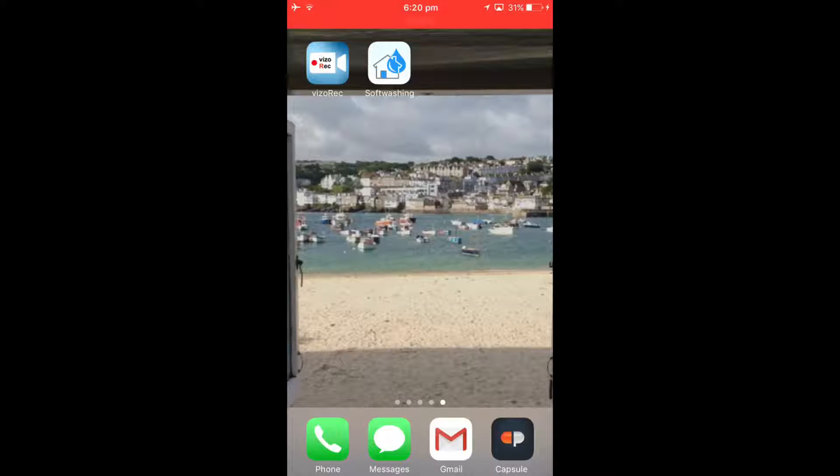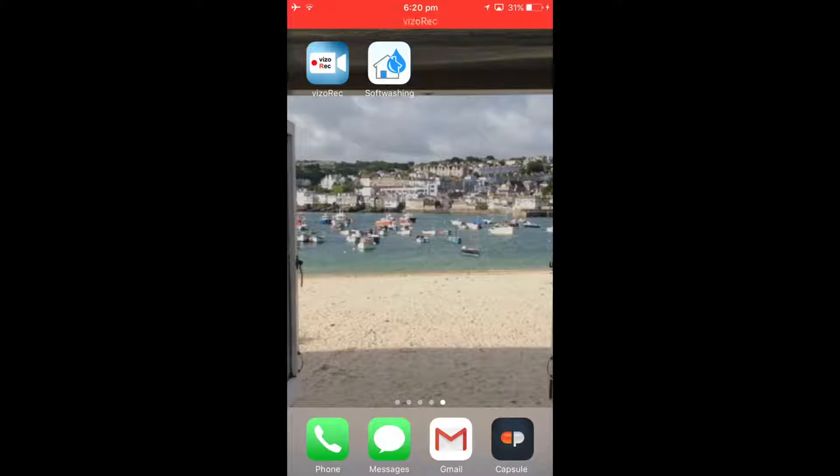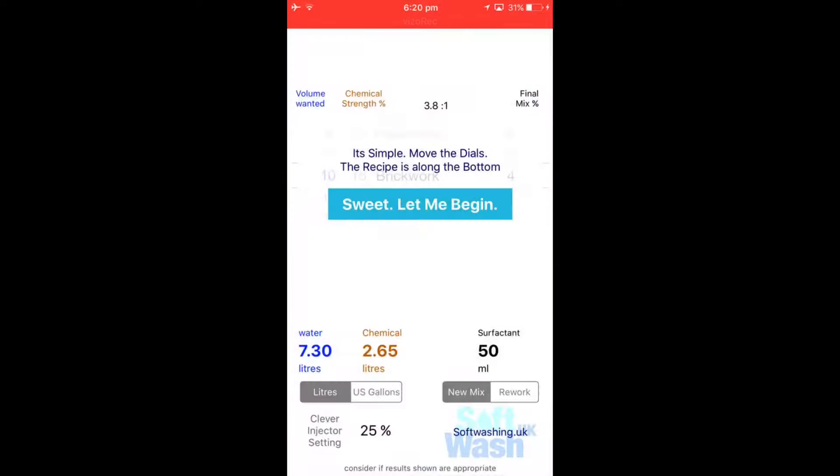Hello people, this is Mark from Softwash UK. Now this video is going to be for all the people out there that aren't familiar with soft washing.